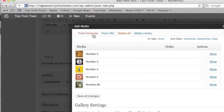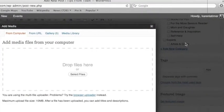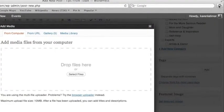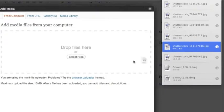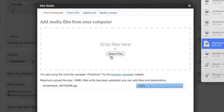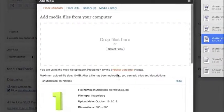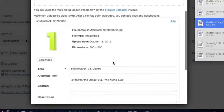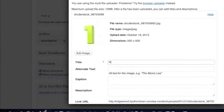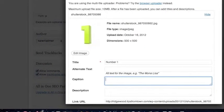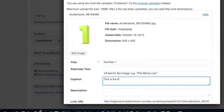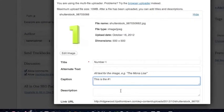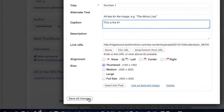I just have one more to do, so I'm going to tell it that I want to take it from my computer. That gives me this nice little screen where I can drag and drop. And here's my last photo for my gallery. That's the number one. Click title. Click caption. And save.